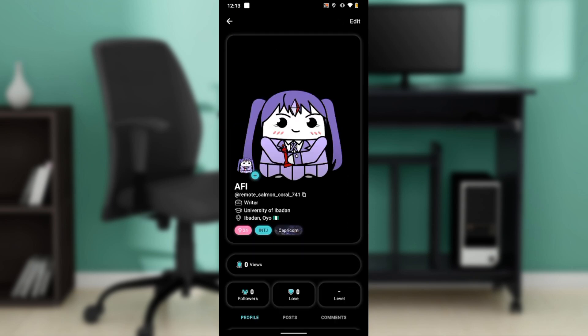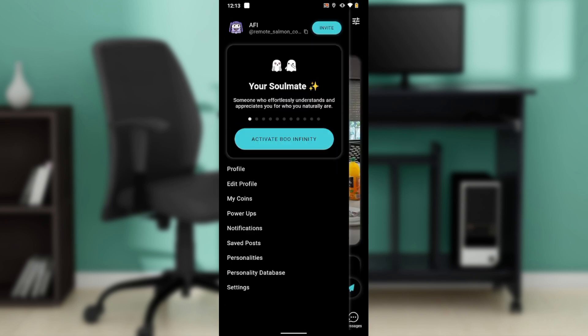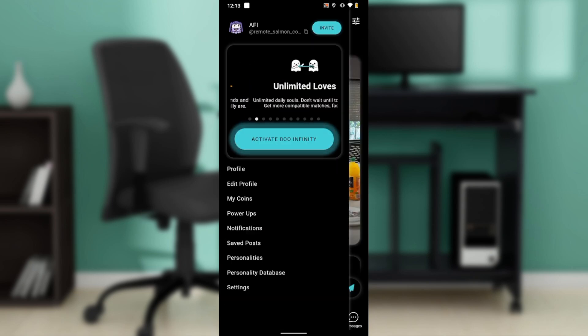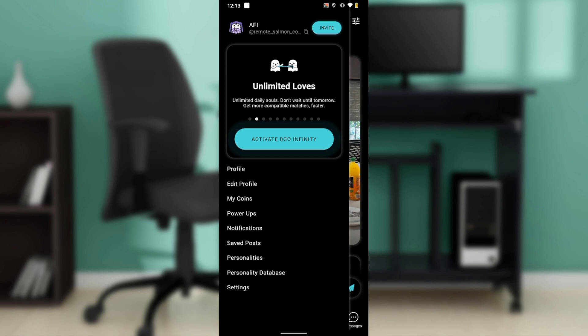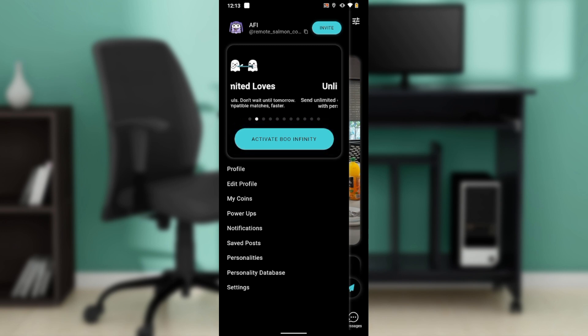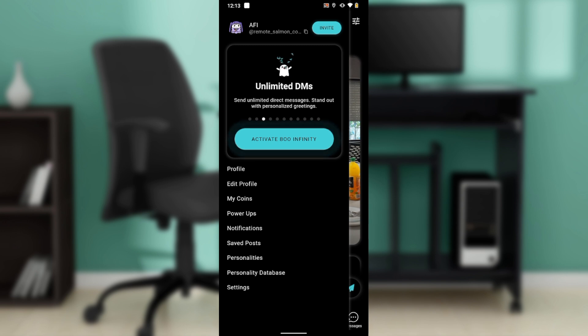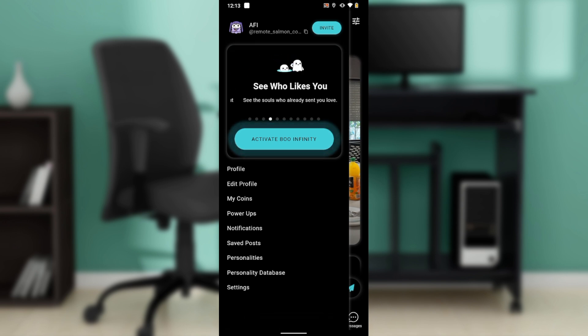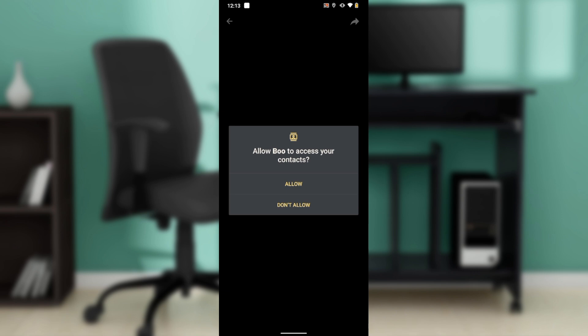In this window, as you can see, my name 'Afi' is shown, and just right next to it you have the invite button. Go ahead and click on the invite button, and once you click on it, it takes you to the next screen.